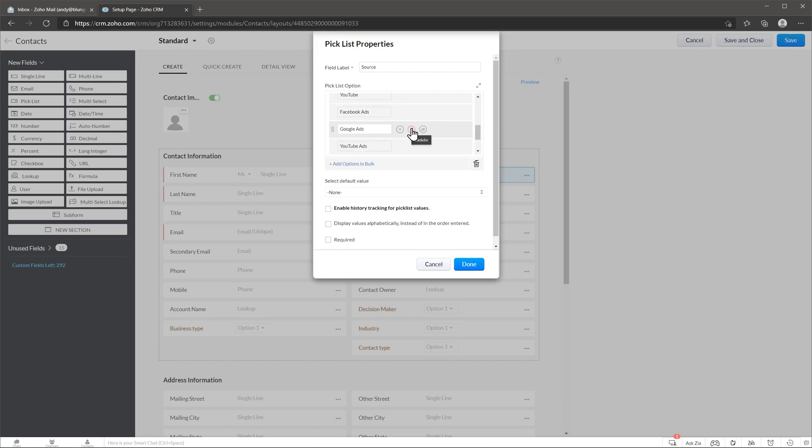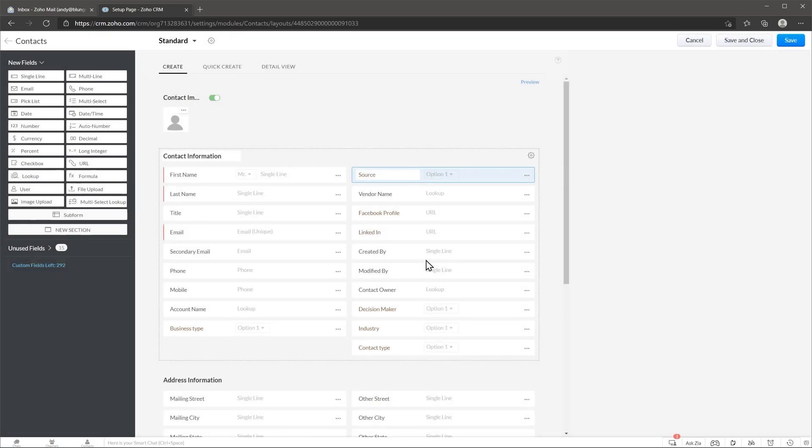For this particular field you can enable tracking for pick list values, meaning that every time anyone changes this field then the CRM is going to track that and it's going to let you know when it was changed. Okay, here we're going to click on cancel and let's add another field.